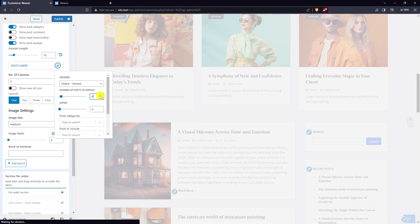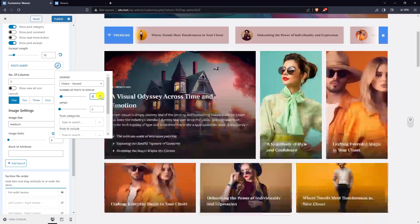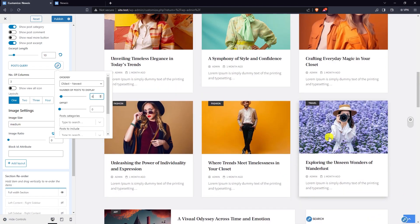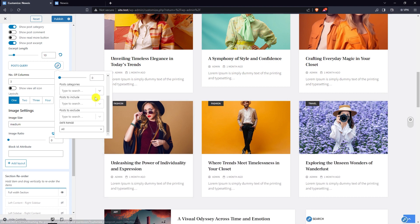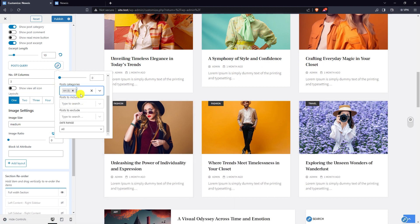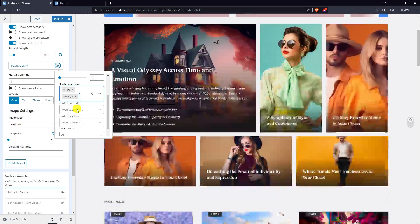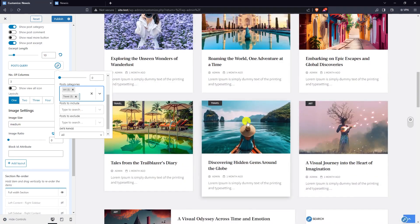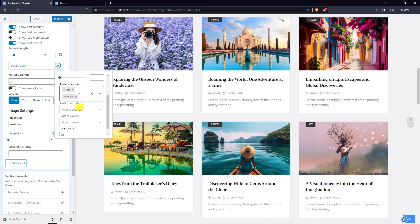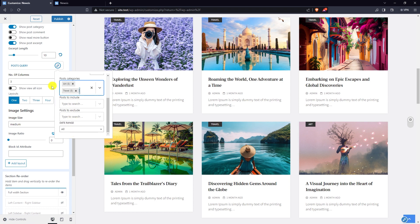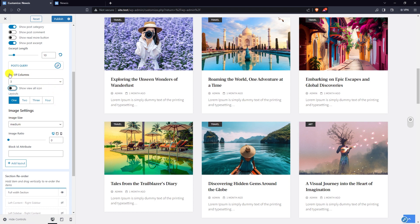You may use offset. You can select post categories, add specific posts to include, add specific posts to exclude, and choose the number of columns to be shown.